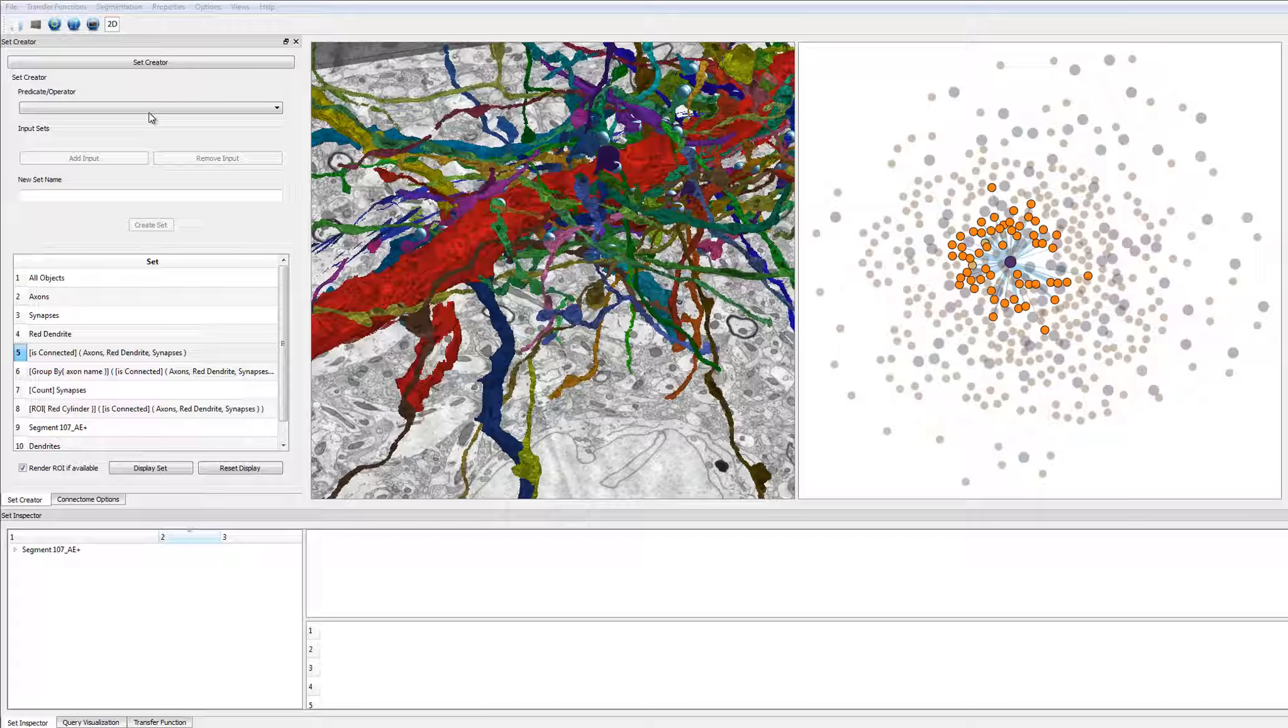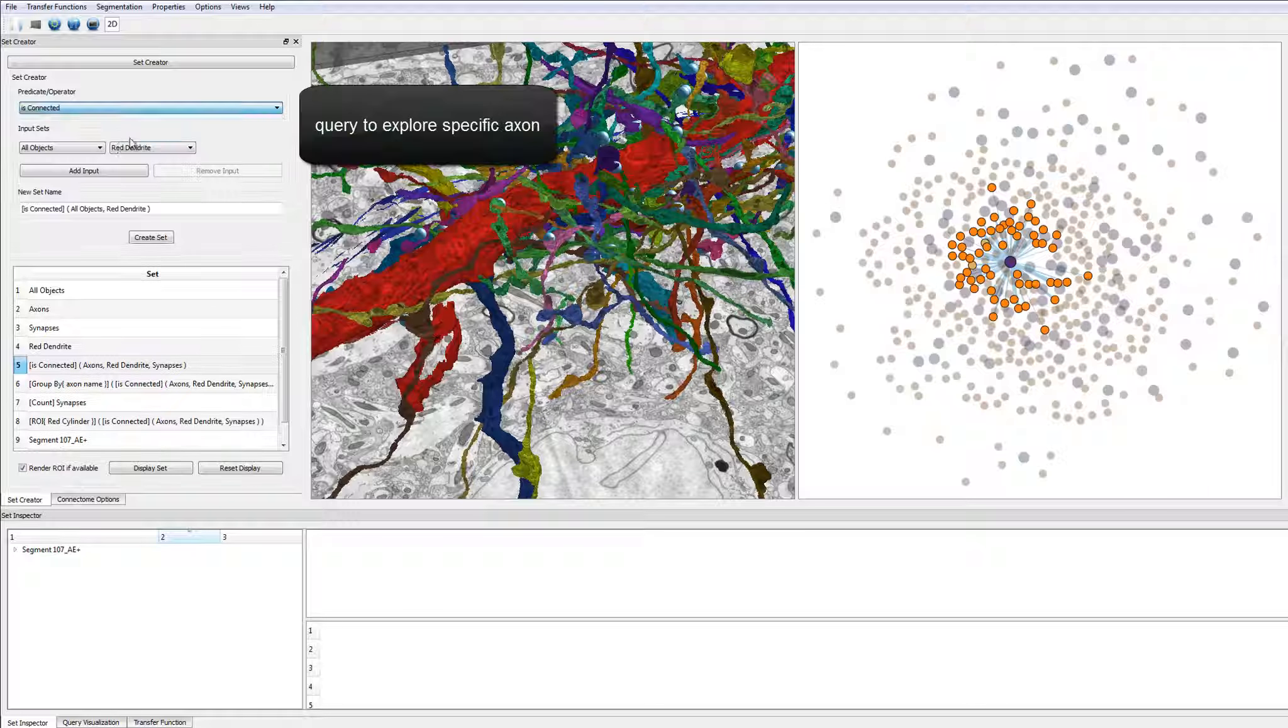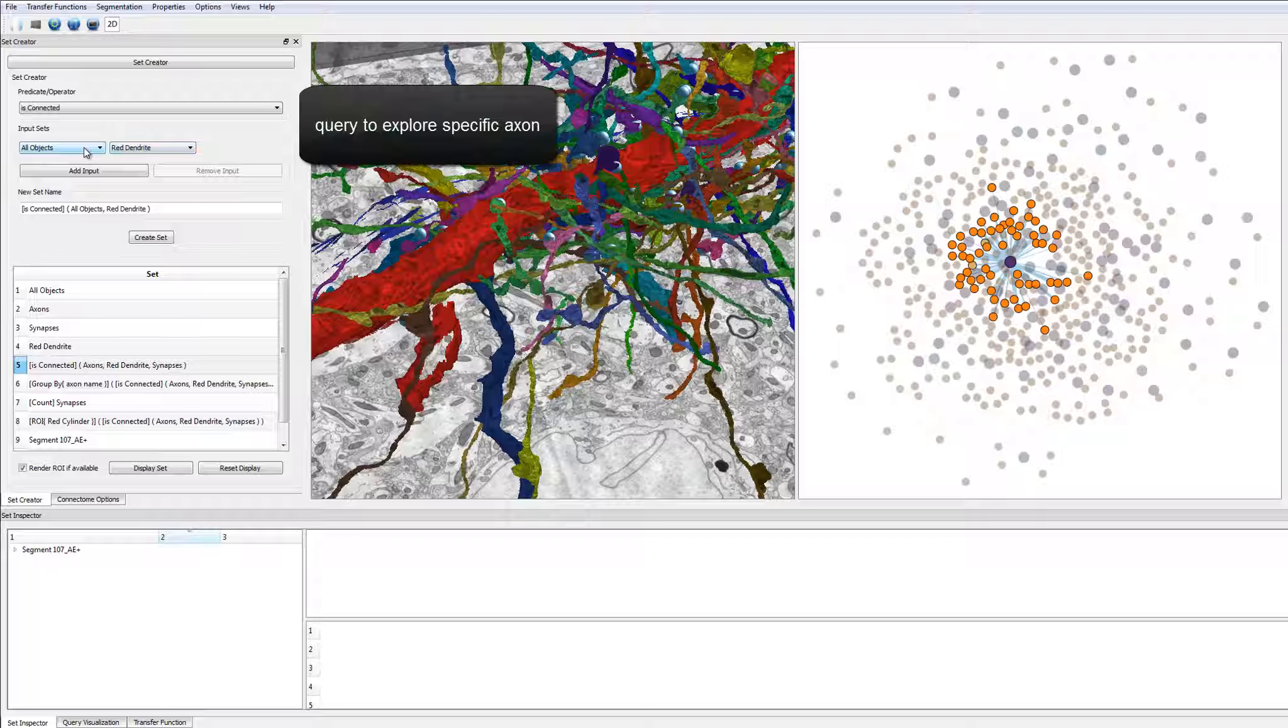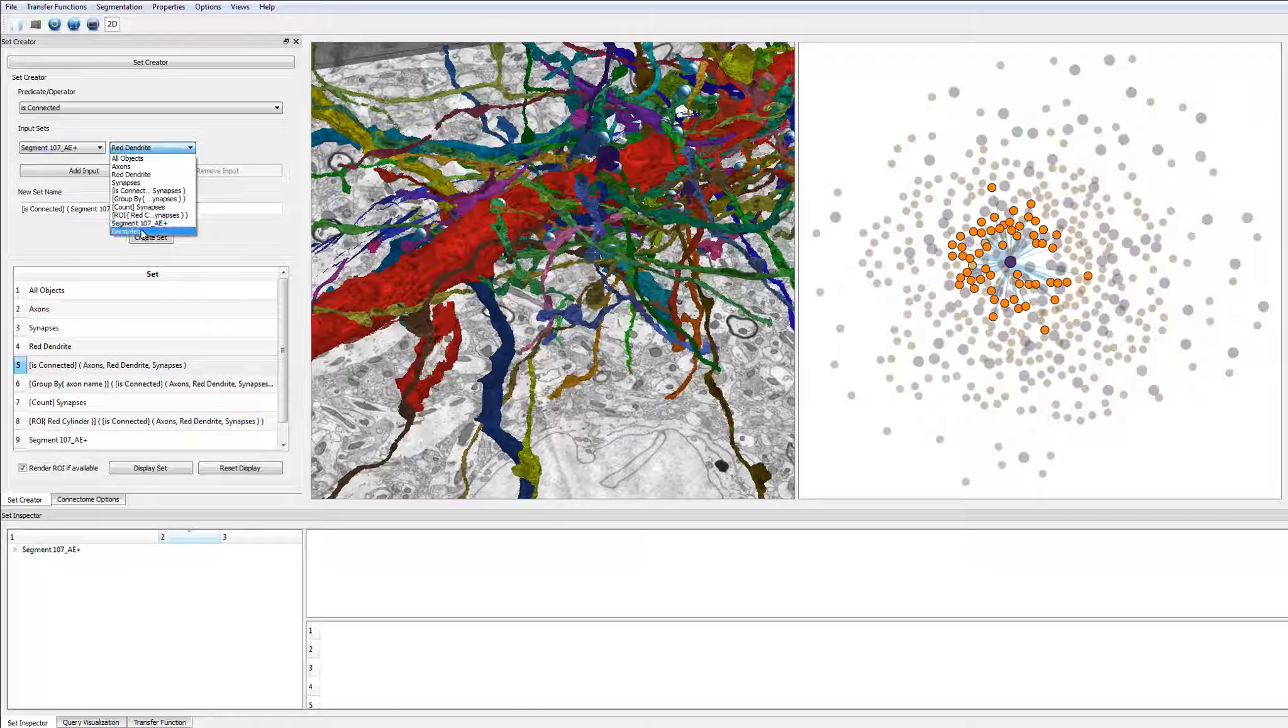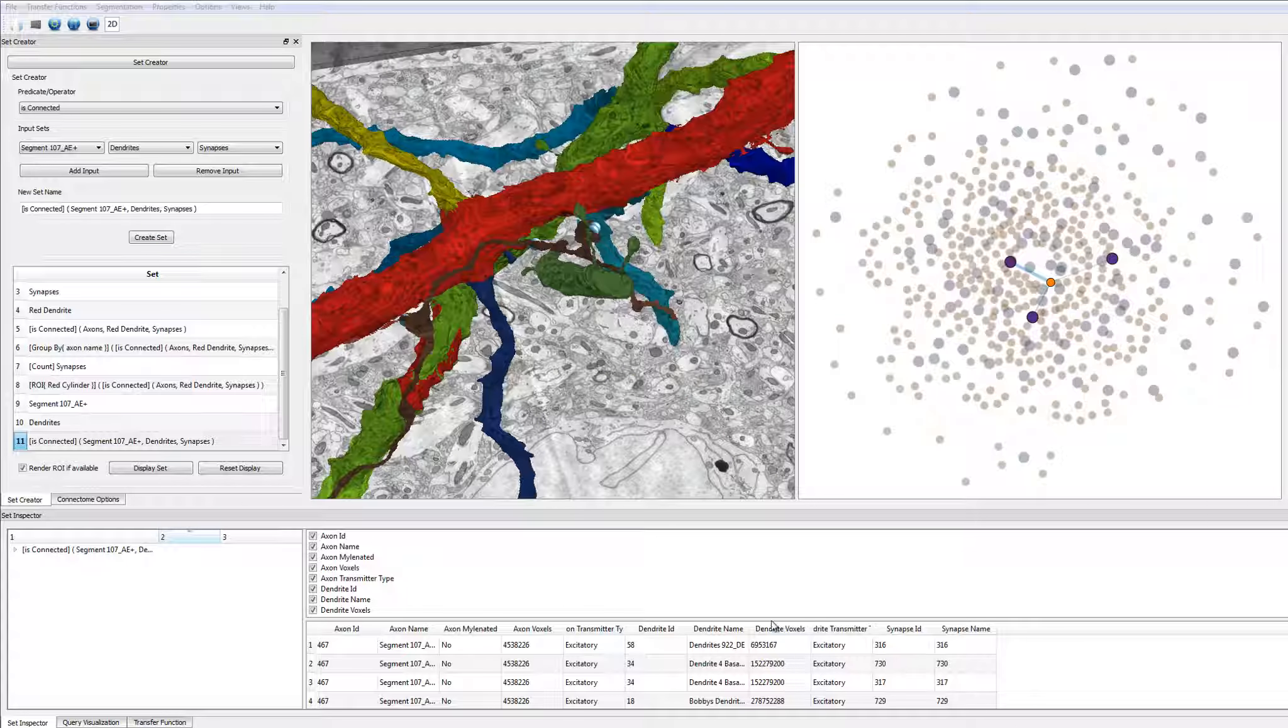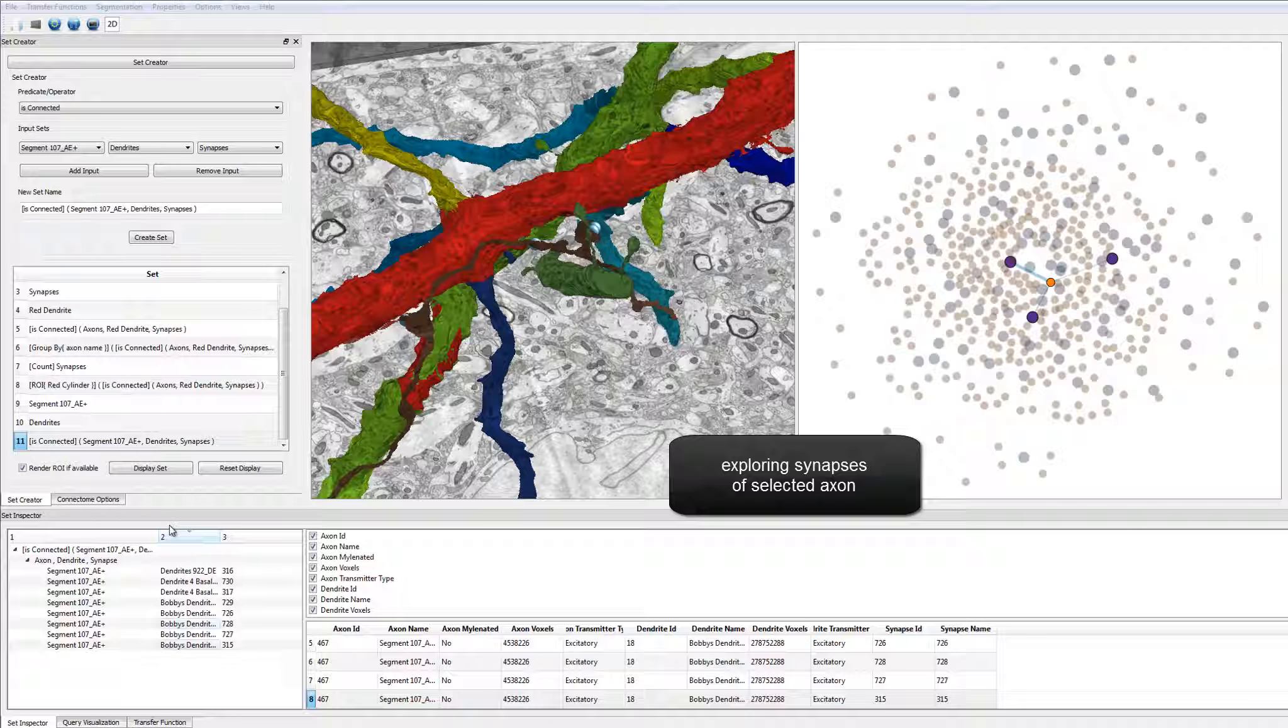Next, the user creates a new query to filter out everything except axon number 107 and its connected dendrites. The graph view on the right shows that this axon is connected to only three dendrites.